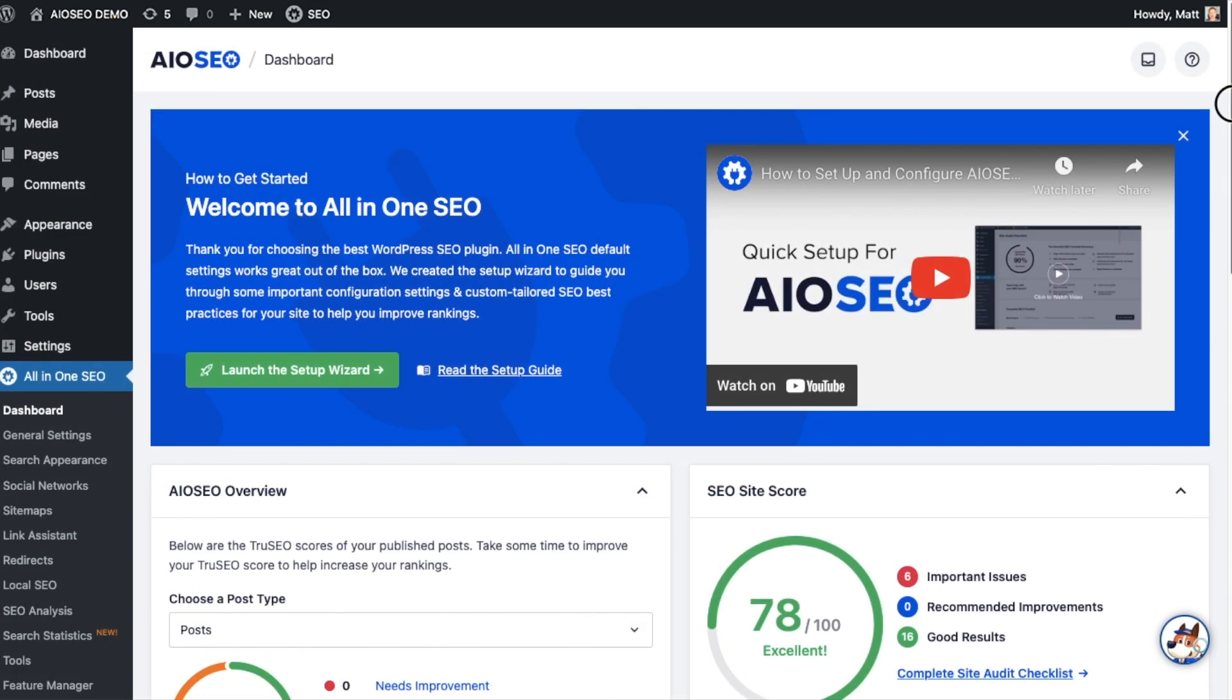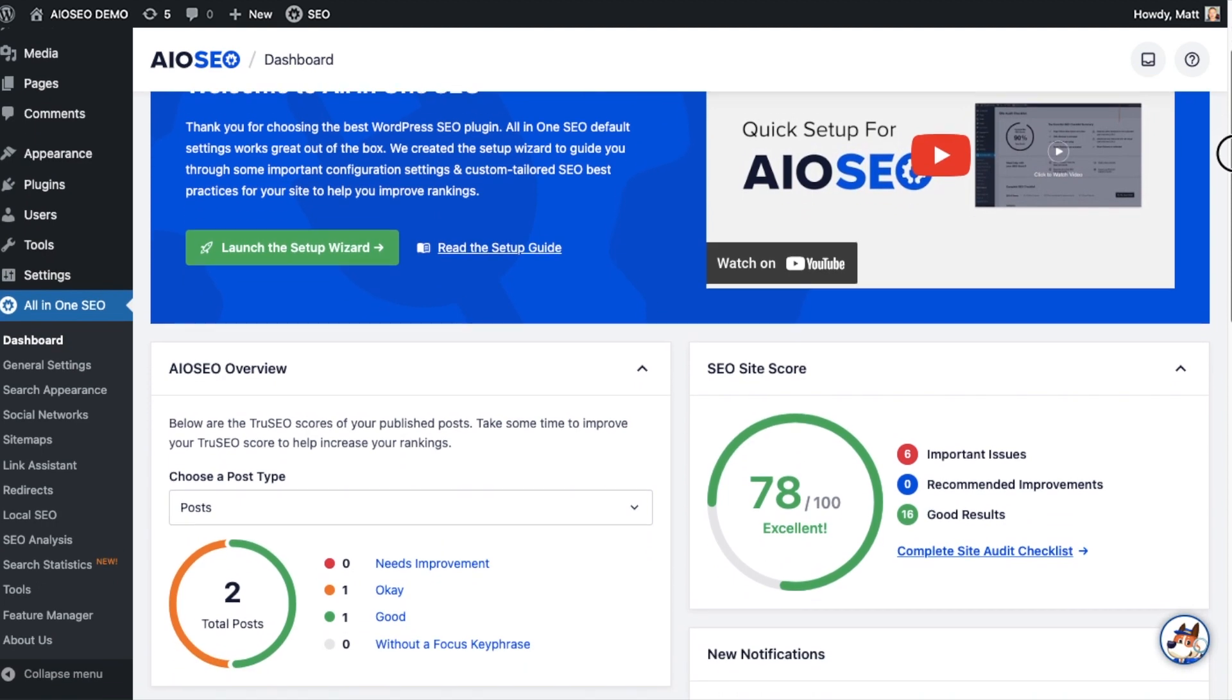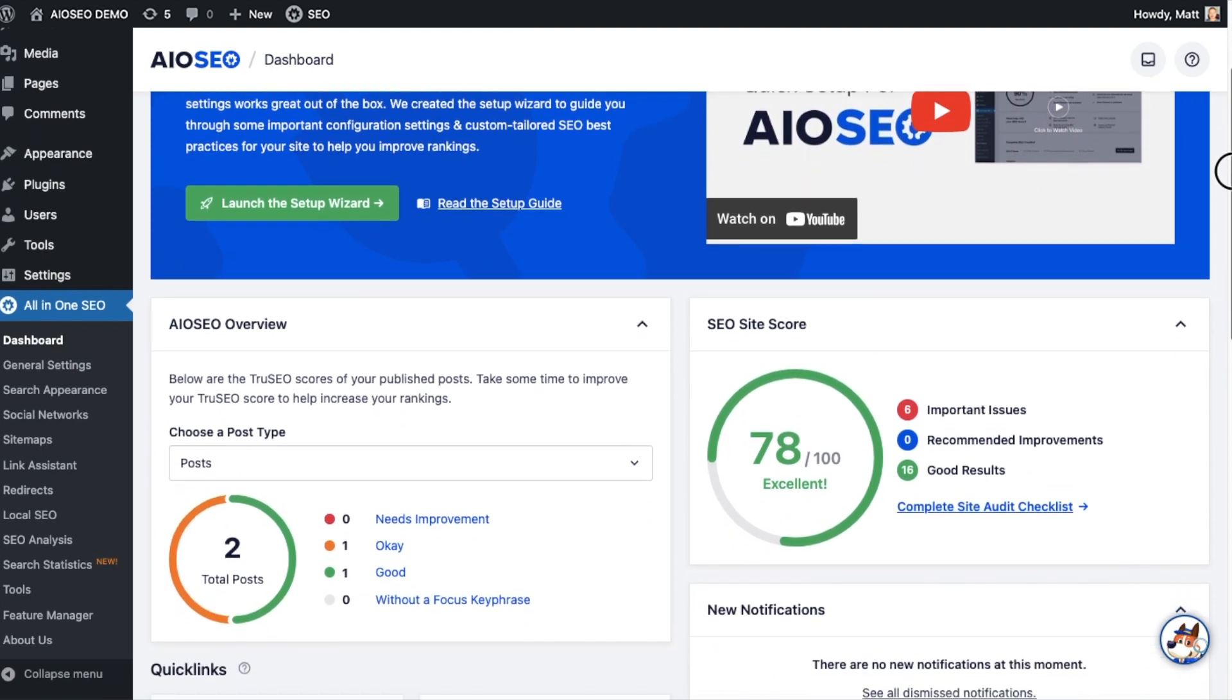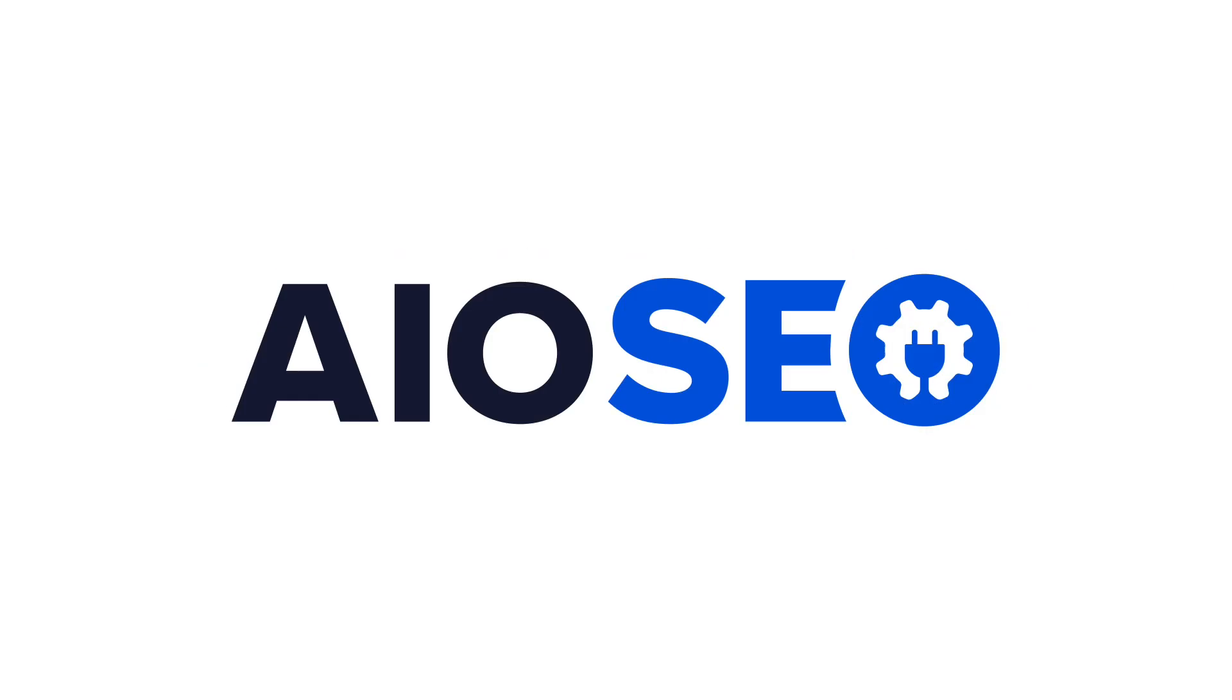We took the pain out of WordPress SEO and made it easy and powerful to use. Get started with All-in-One SEO today.